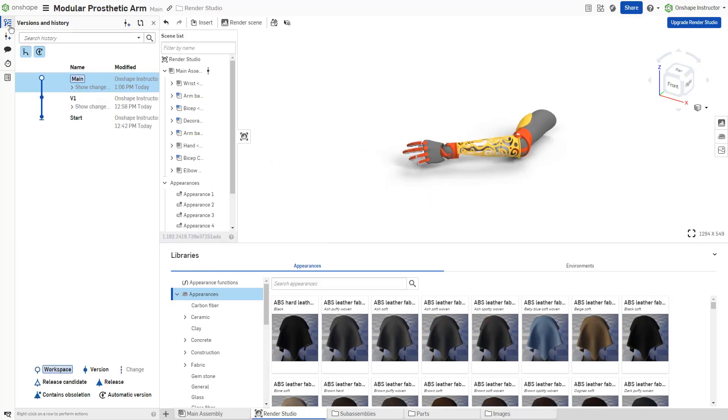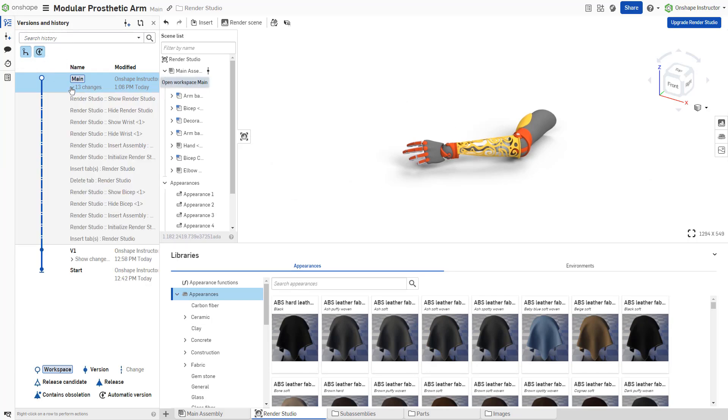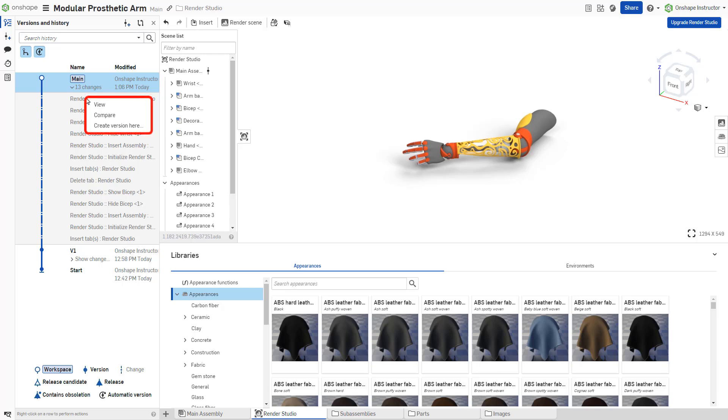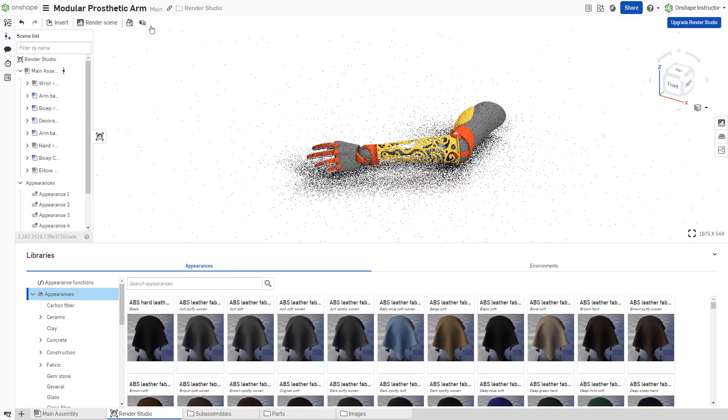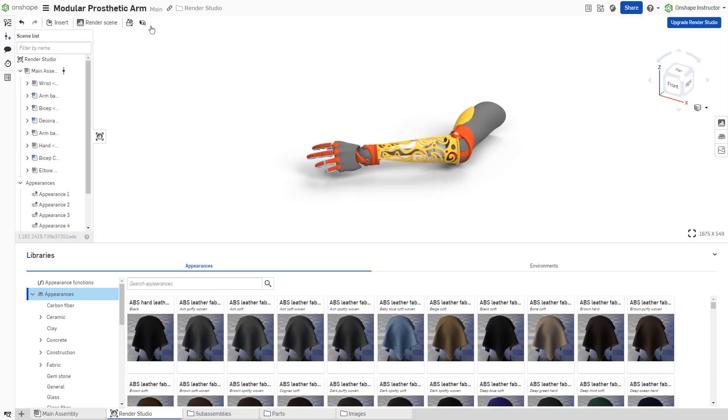Render Studio leverages Onshape's database architecture listing changes in the Versions and History. Right-click a change to view, compare, restore, or create a new version here. Use versions and branches to track and create varying Render Studio scenes.